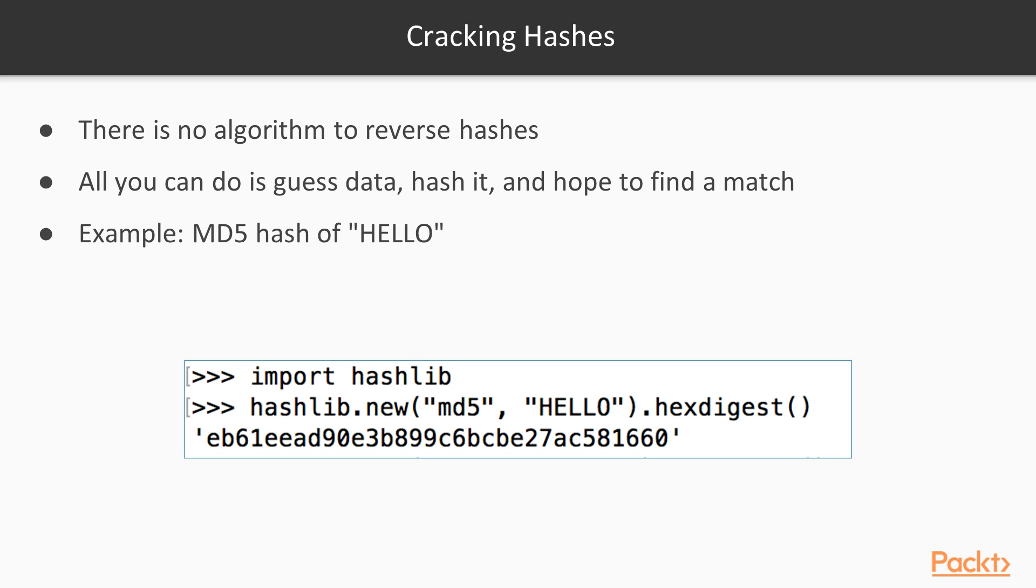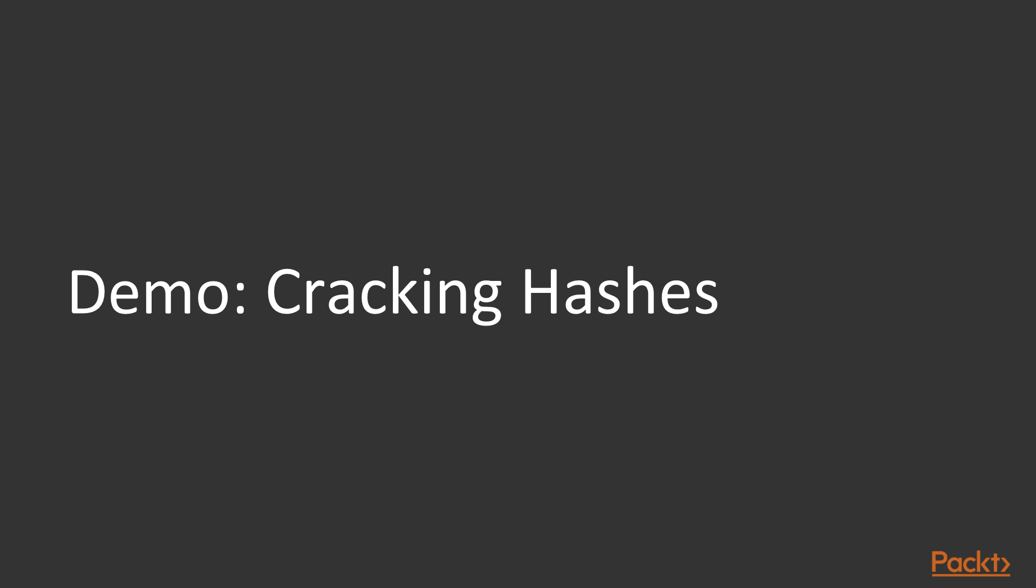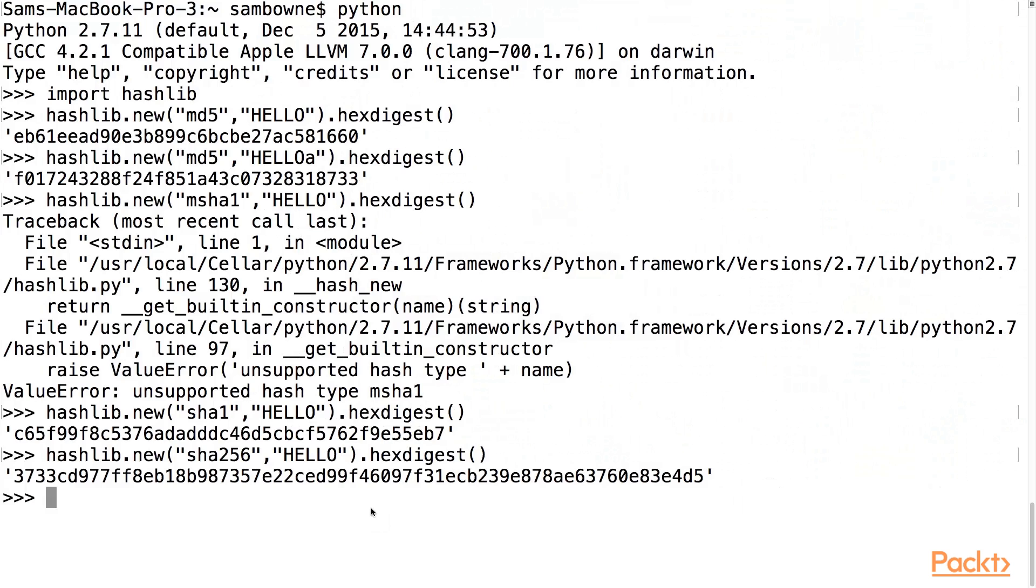So here, remember the MD5 of hello starts with EB6. And if you just take a series of guesses, KLMNO, when you get the right one, of course you'll get the right answer. So that's how hash cracking works. It's not a complicated idea. It's just kind of inconvenient.